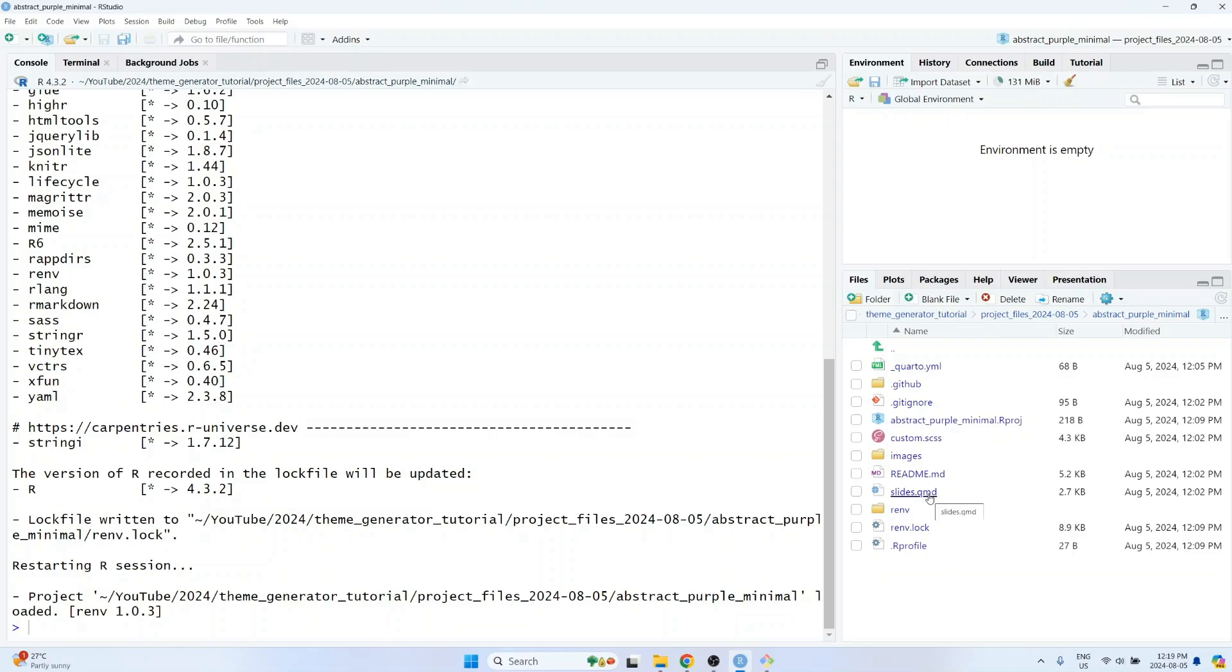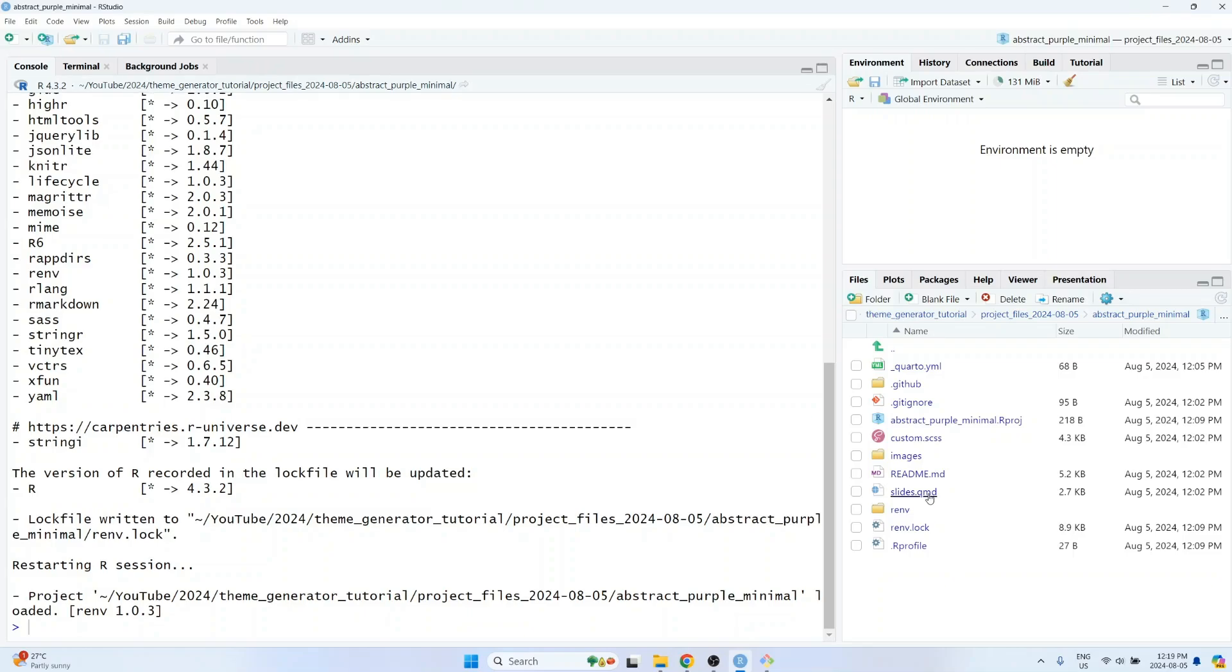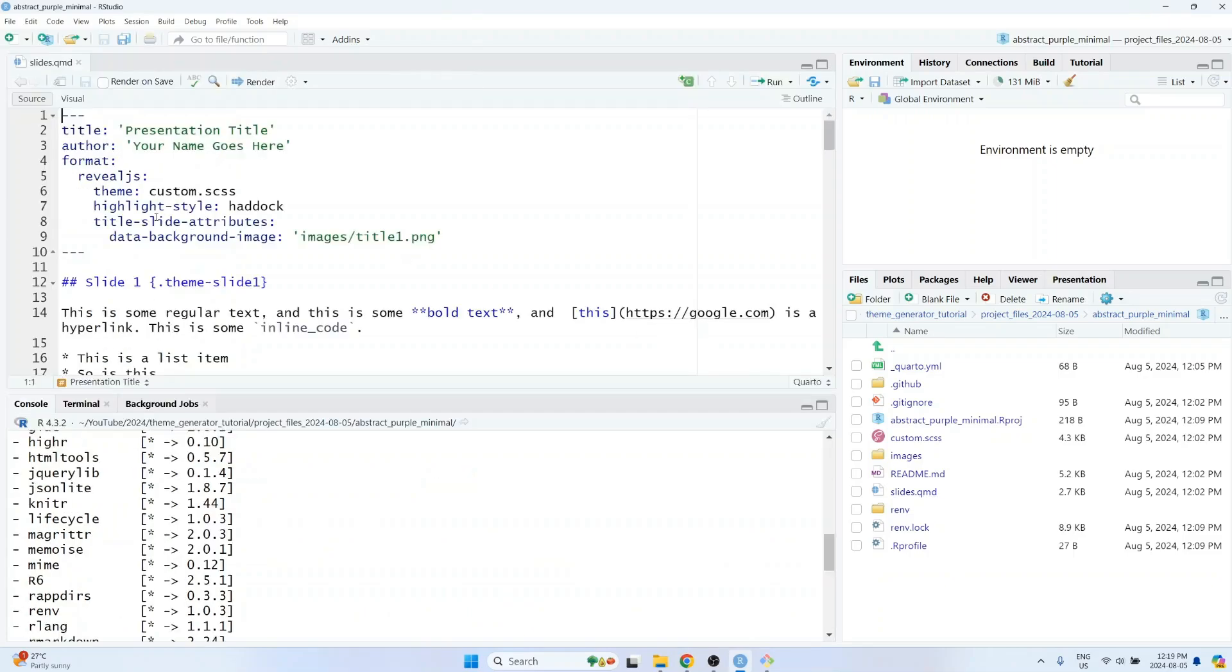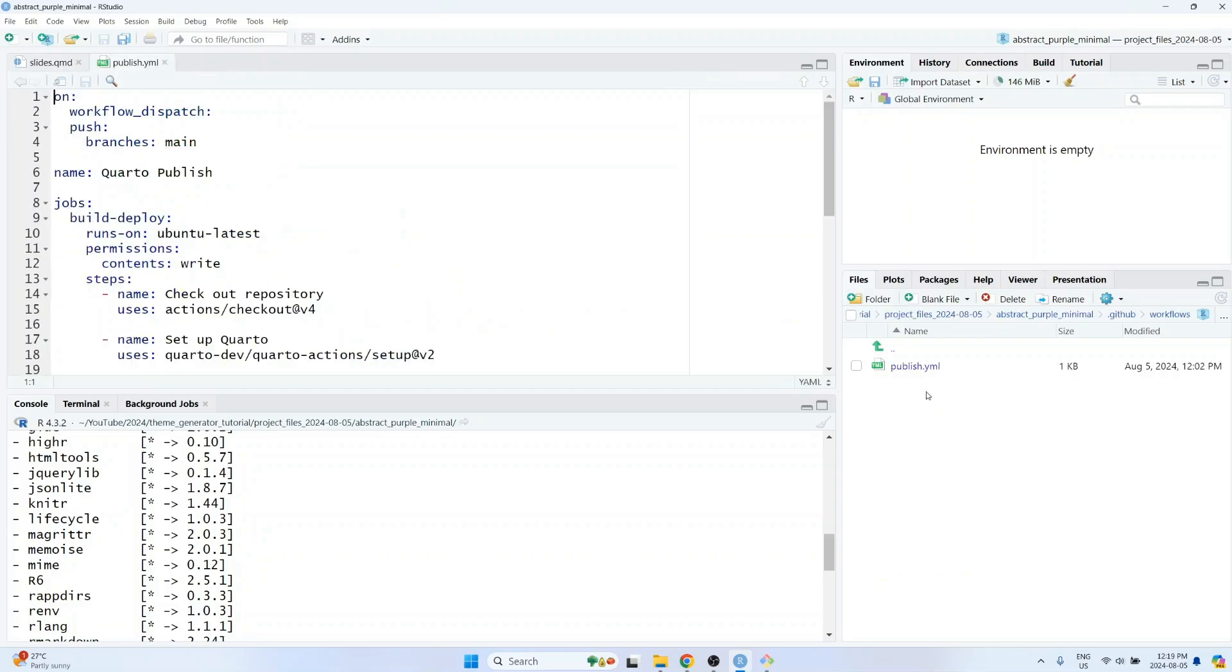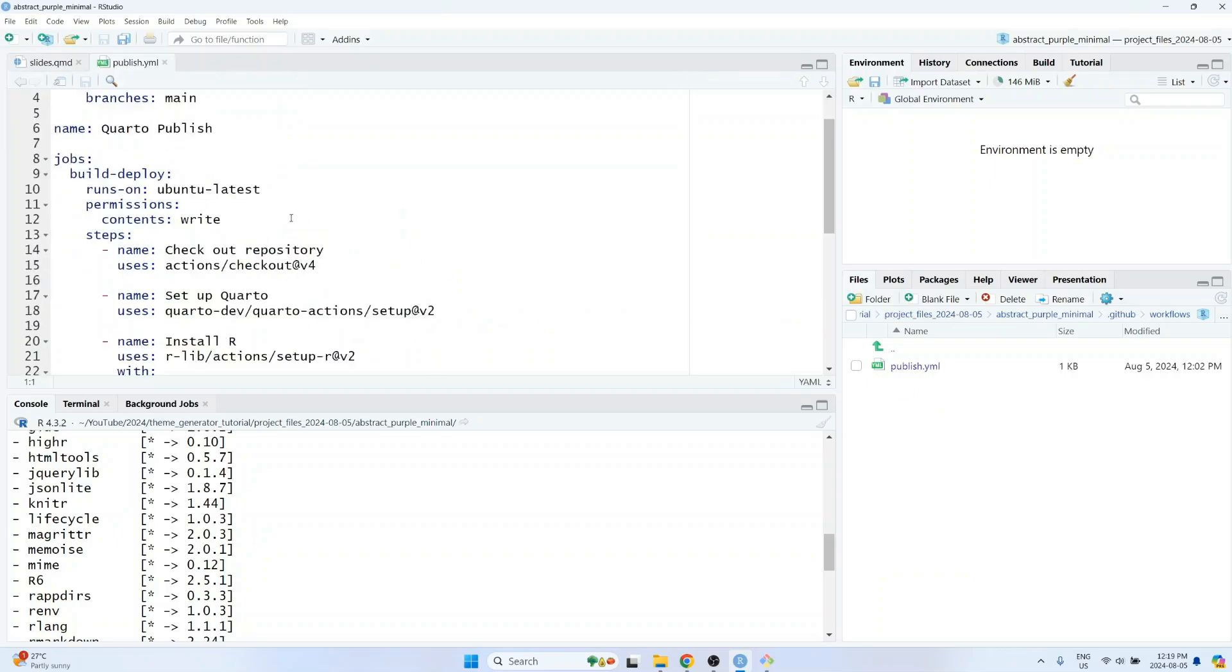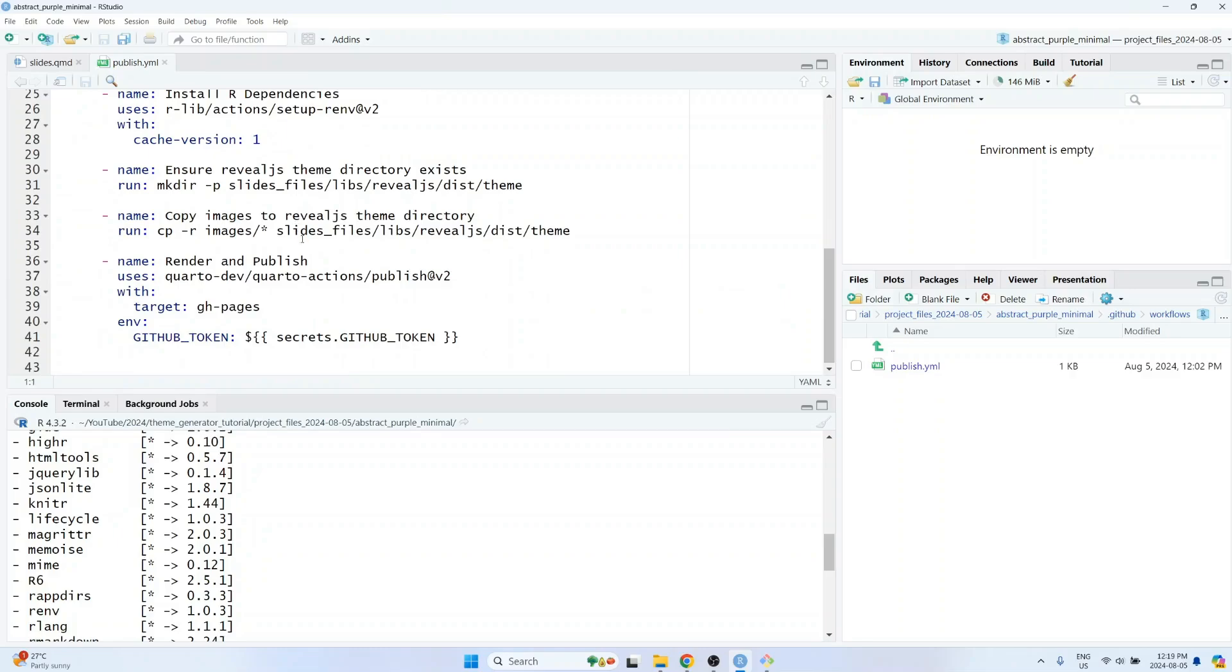Now if you want to modify the content of the slides, you can change what's in the slides.qmd file, but a small note, make sure you don't change the file name here. So leave it as being called slides.qmd, otherwise the code that controls how GitHub Pages works won't work properly.